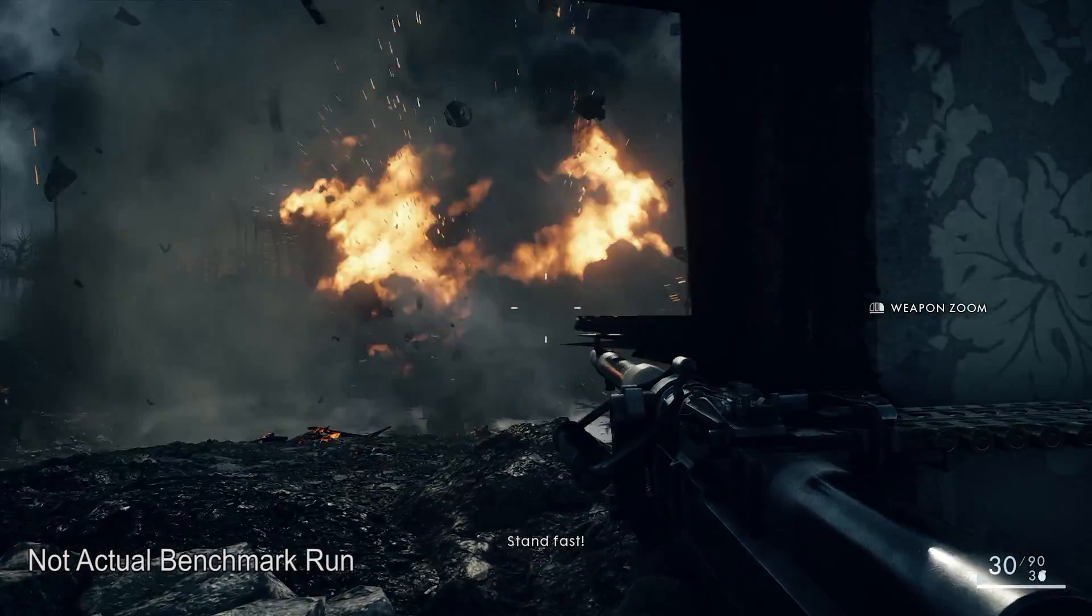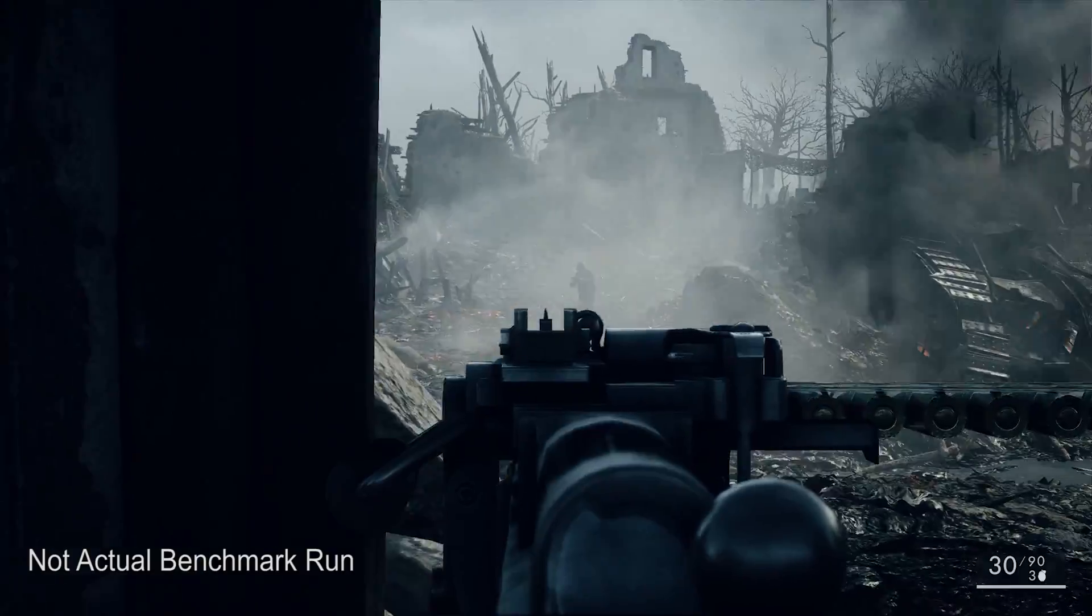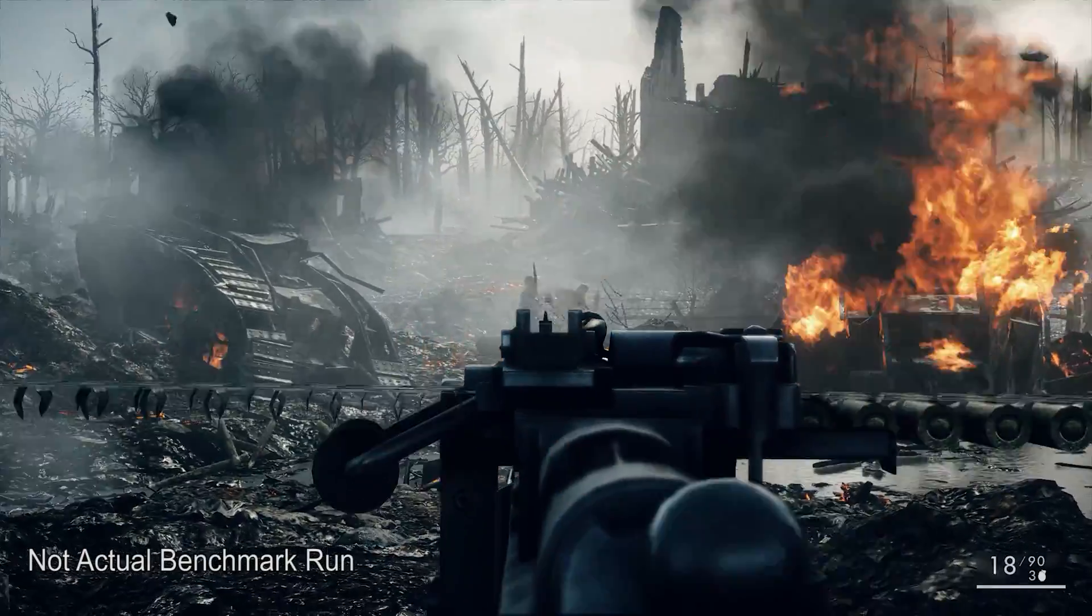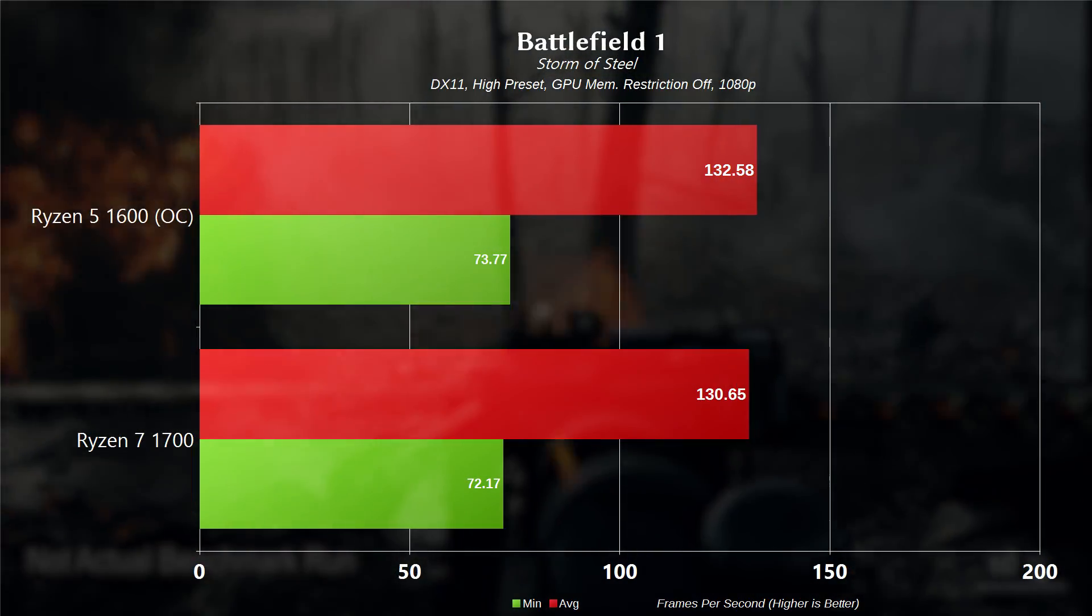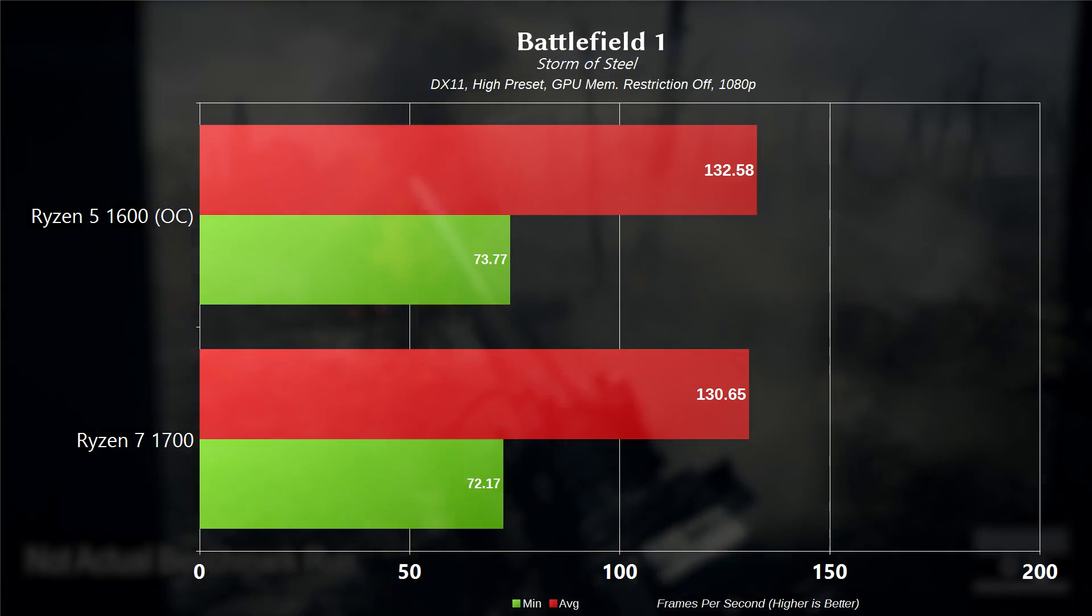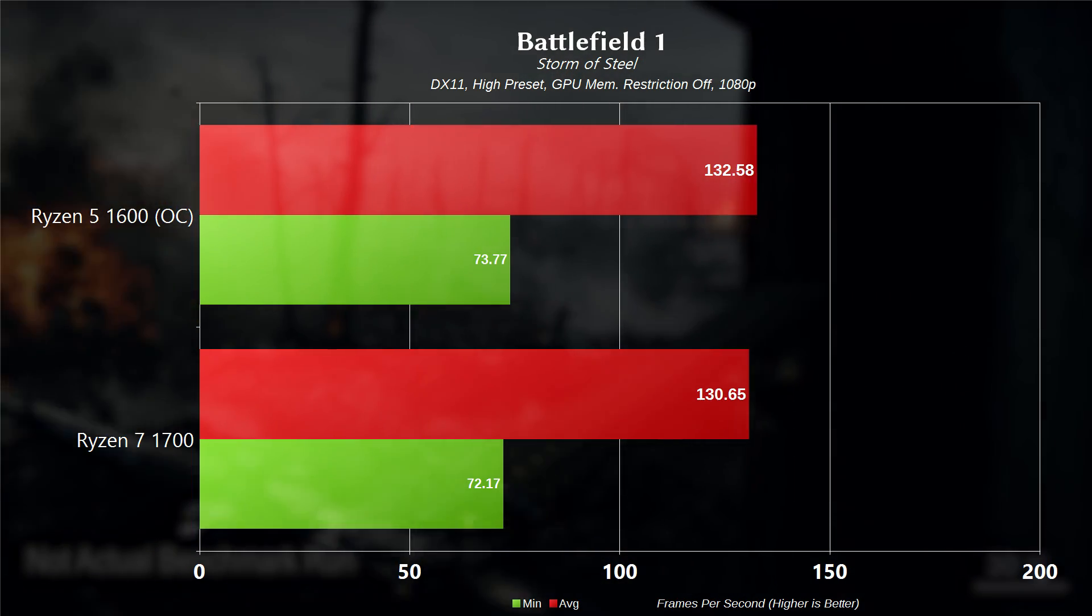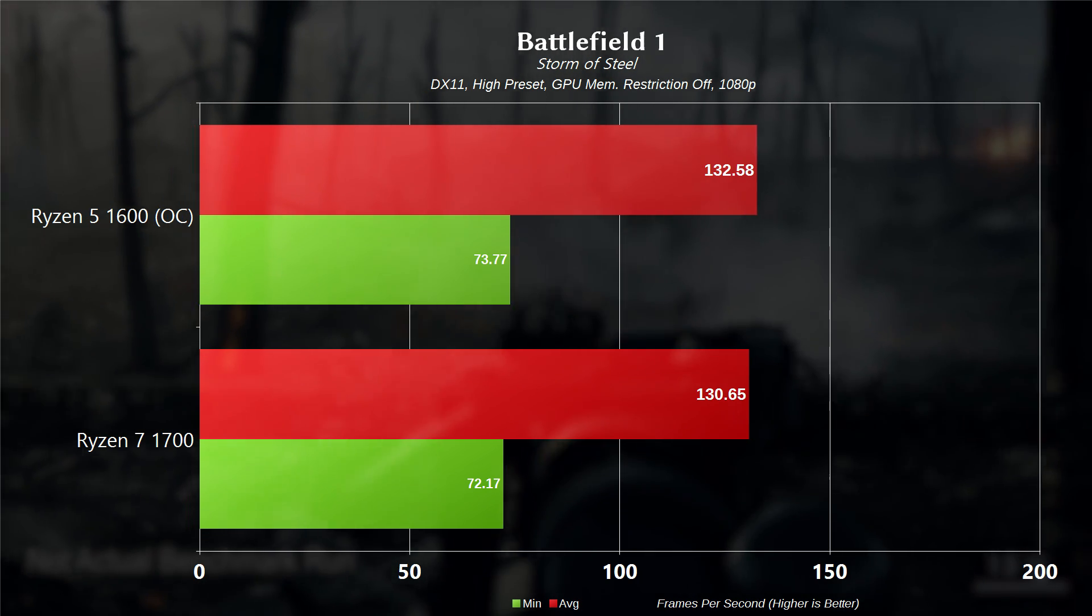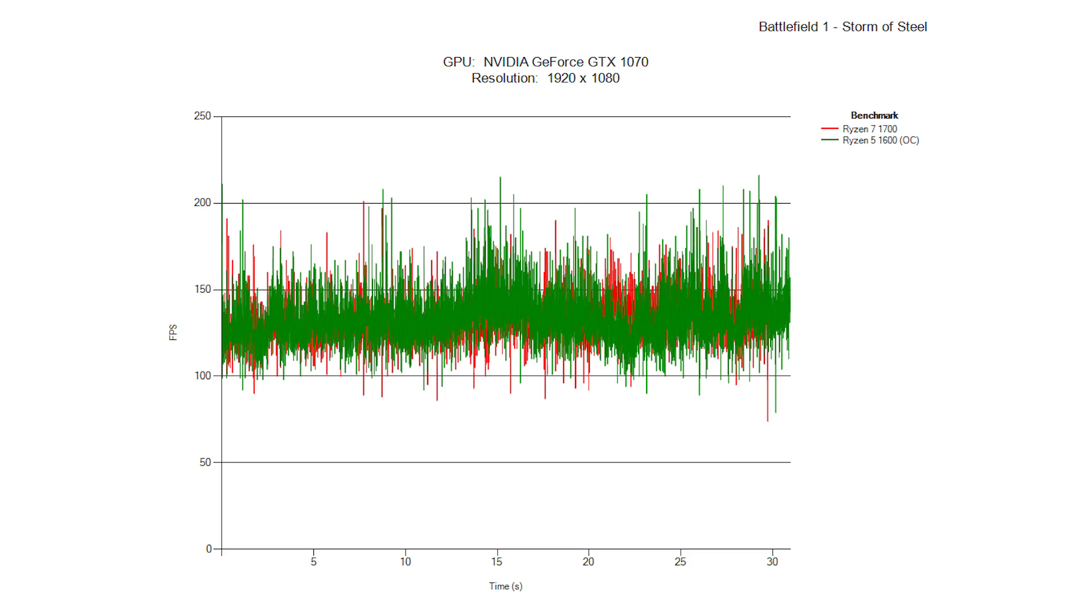Now let's move on to some gaming benchmarks. Starting with Battlefield 1, on the Storm of Steel map, we are using a DX11 high preset, GPU memory restriction off, and at 1080p, the 1600 had a minimum frame rate of 73.77 and an average frame rate of 132.58. For the 1700, we had a minimum frame rate of 72.17 and an average frame rate of 130.65. So the 1600 just barely edges it out there.